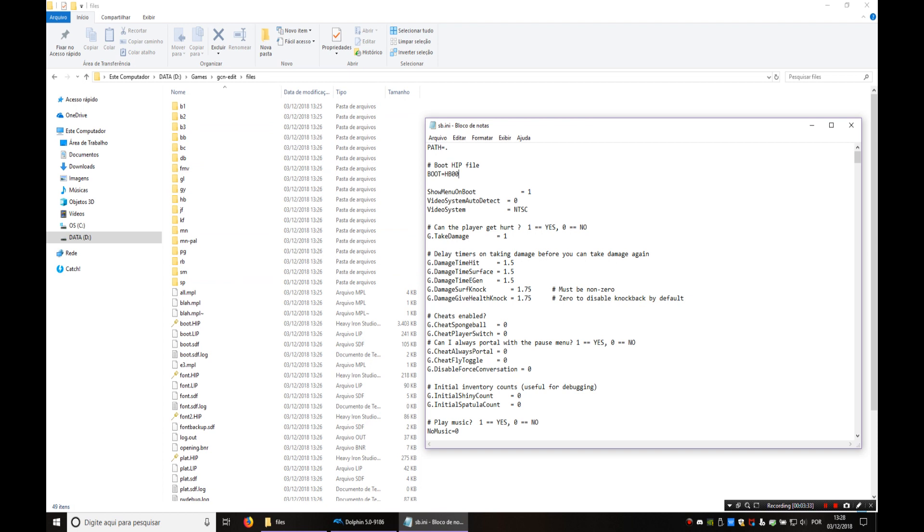Right now I'm just gonna change this to jf01 which is the file for jellyfish fields and I'm gonna change show menu on boot to zero. That will skip the menu and when we start the game it will go straight into the level.